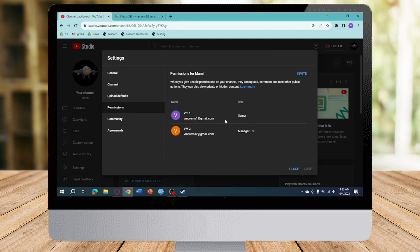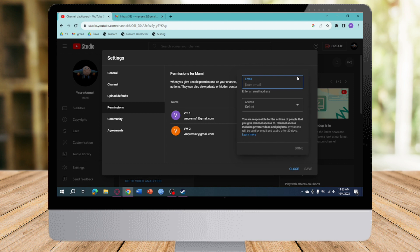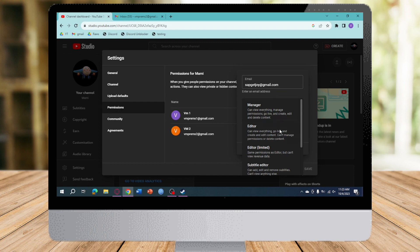So for example, let's try to invite someone else right here. I will just type in their Gmail account, and then from there you can enter their access, so they can be a manager, editor, and all of that.